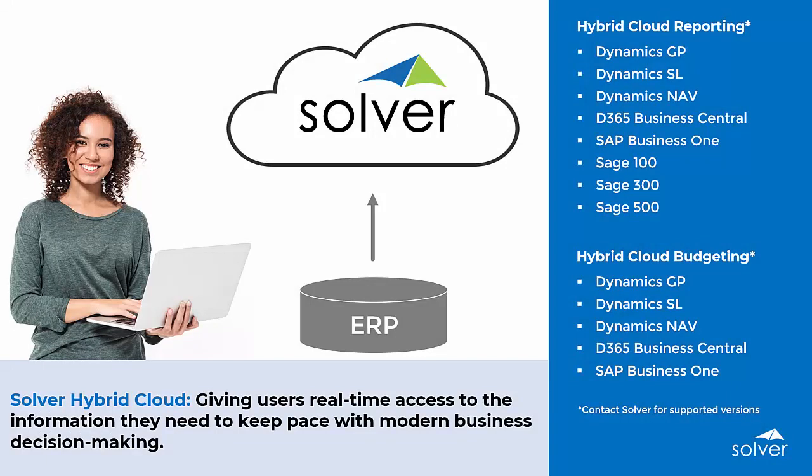Solver's hybrid cloud connectors are a unique and powerful part of Solver's complete corporate performance management solution, providing real-time access to the information needed to keep pace with modern business decision-making.